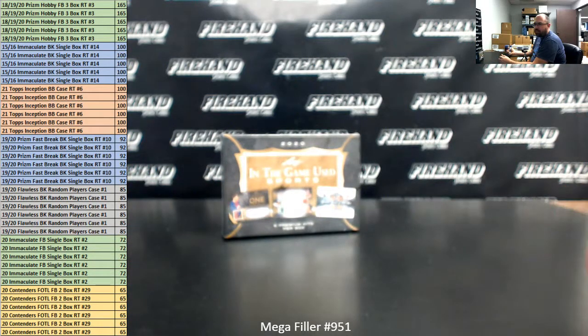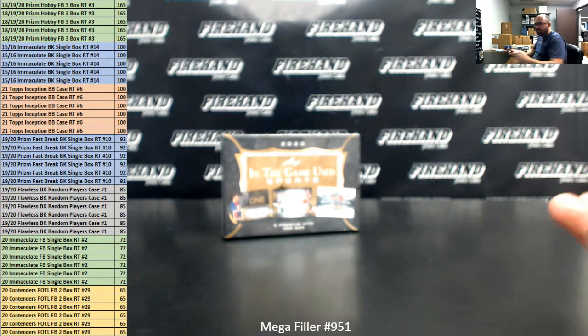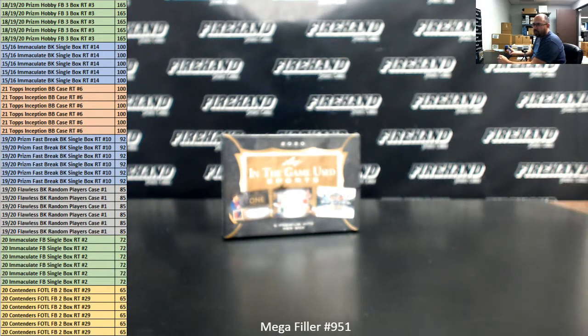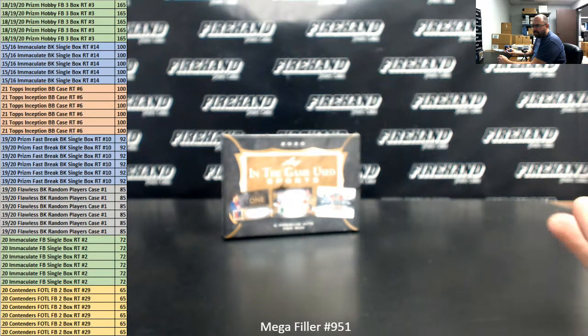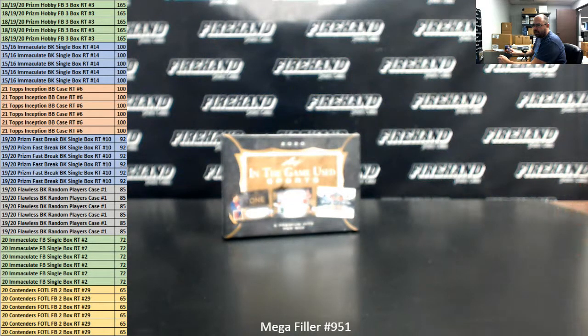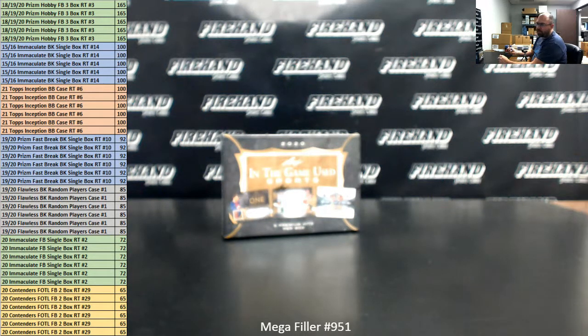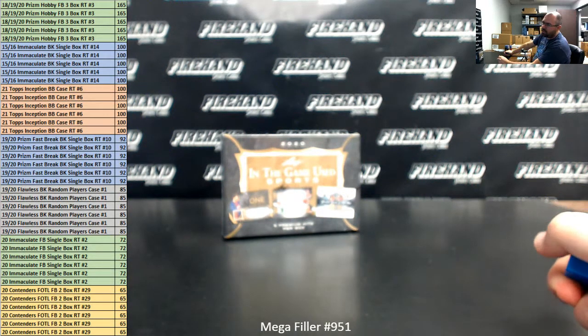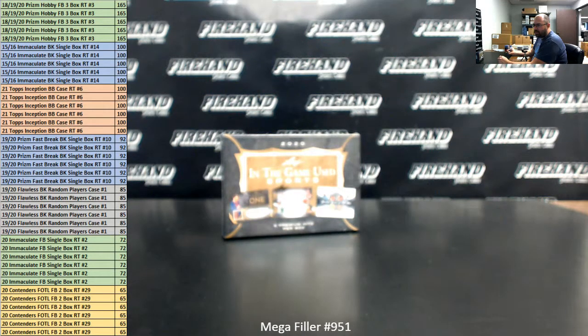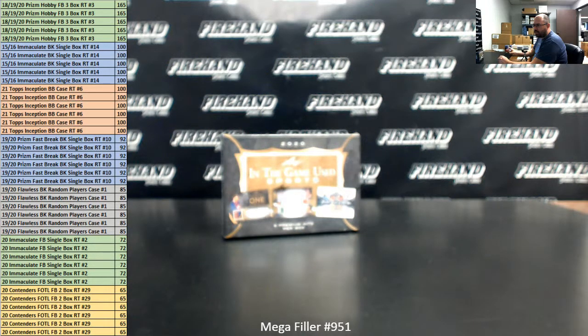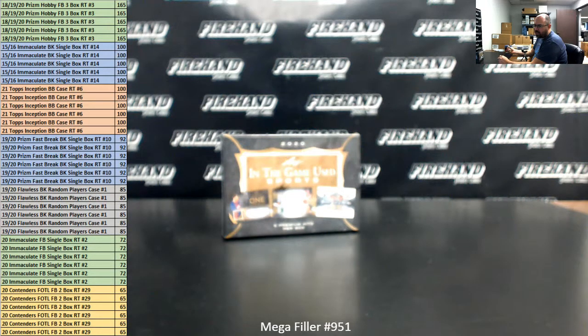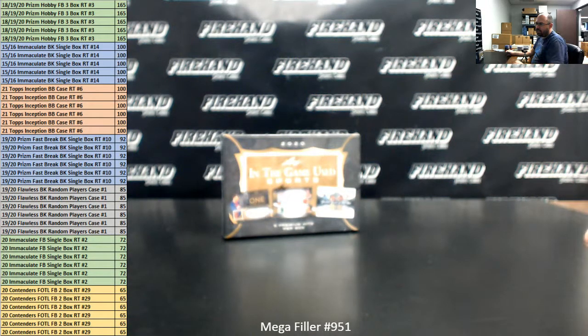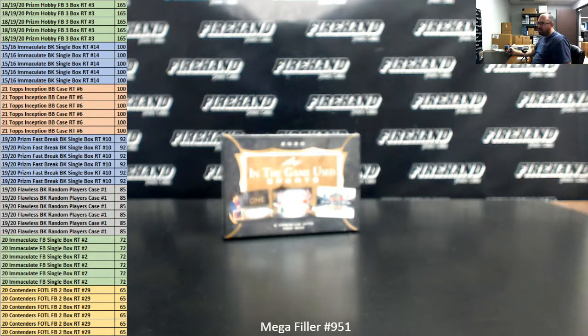Alright, here's what we're offering up in today's Mega. Five lucky participants get a spot in the three box Prism Football Mixer: 18, 19, and 20 Prism Hobby Football number three. Five lucky participants get a spot in 15-16 Immaculate Basketball single box number 14. Six lucky participants get one of the last six spots in 2021 Topps Inception Baseball random teams case six. Six lucky participants get a spot in 19-20 Prism Fast Break Basketball single box random teams number 10. Six lucky participants get a spot in 2019-20 Flawless Basketball random players case number one. Six lucky participants will have a spot in 2020 Immaculate Football single box random teams number two. Six lucky participants will have a spot in 2020 Contenders First Off the Line Football two box random teams number 29.